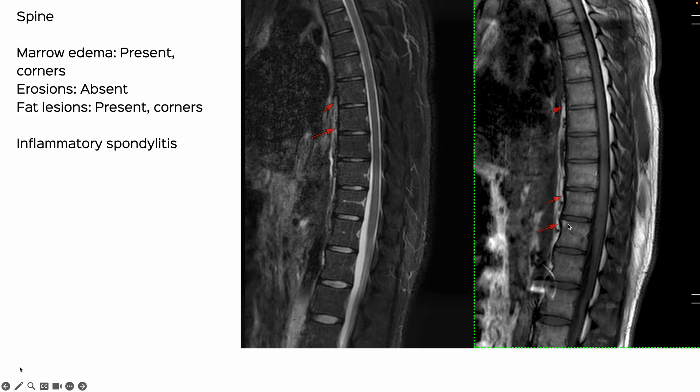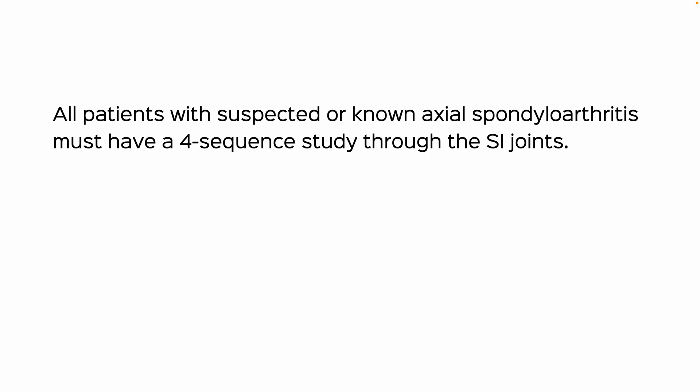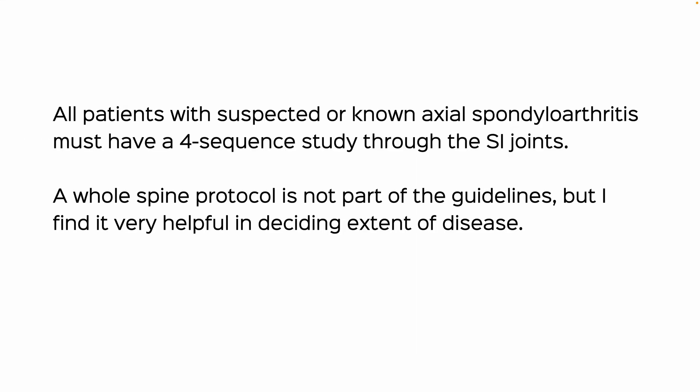The spine in this second patient had subtle coronal lesions that were mildly bright on STIR and T1-bright, suggesting fat lesions. We mentioned that in the report, so this patient has both sacroiliitis and spondylitis.